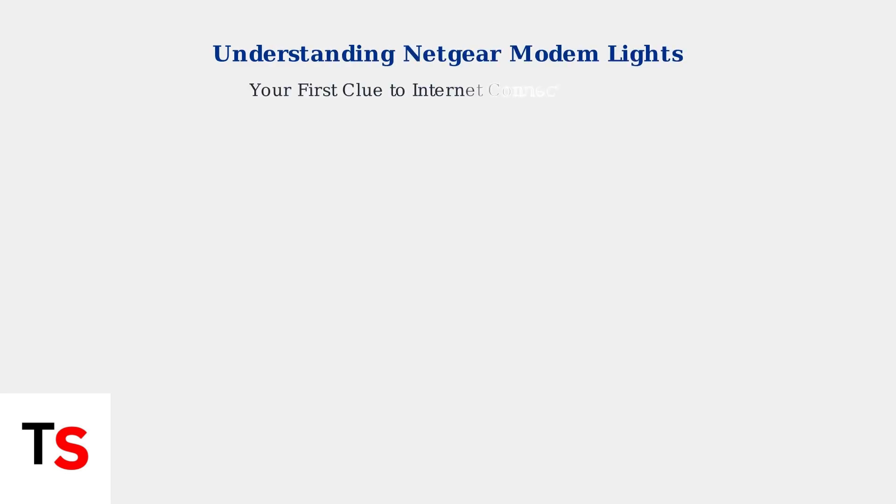Netgear modem lights are your first clue to understanding your internet connection status. These LED indicators communicate vital information about your network's health and activity.